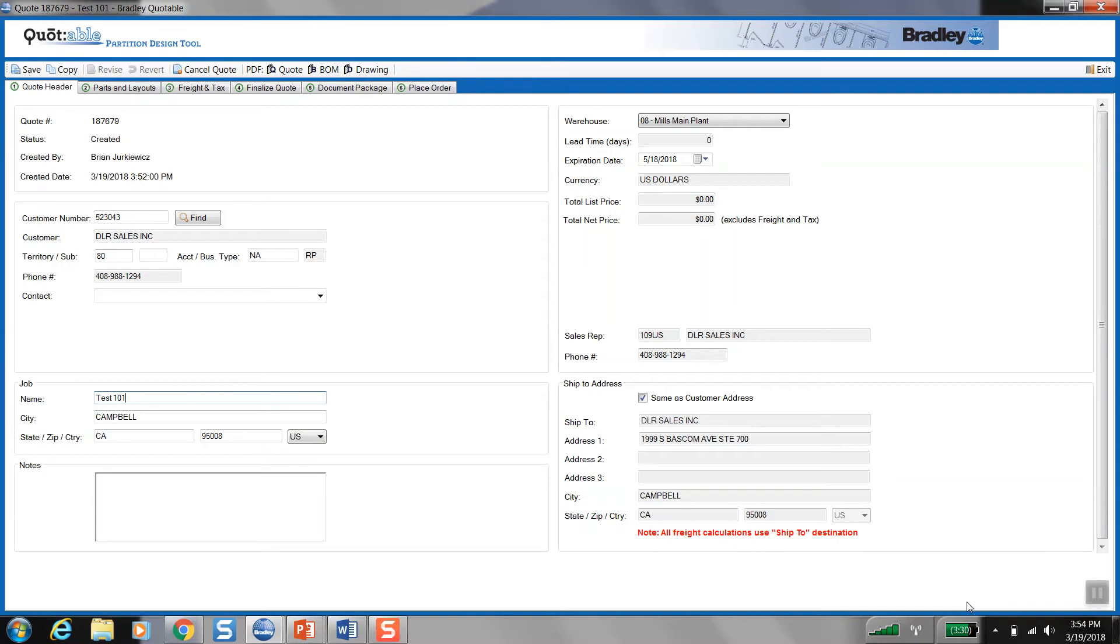If you are a rep using the program, the customer account number you enter will drive whether or not that warehouse is available. If you are a customer using the program, your account number is already preloaded into the screen upon sign-on. So your location and adjacency to a regional warehouse determines whether or not access is available.